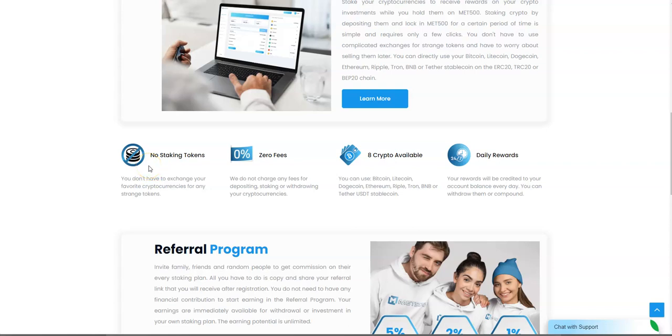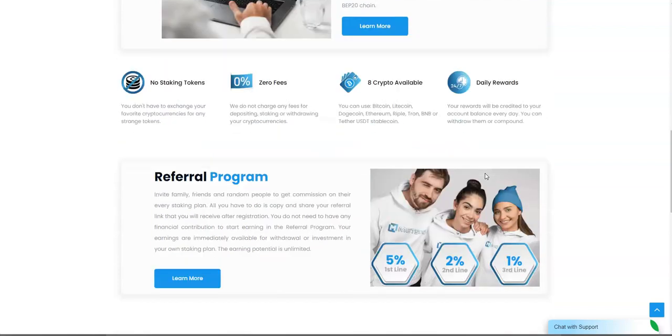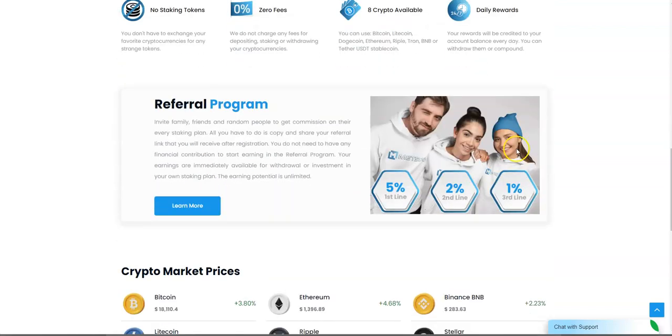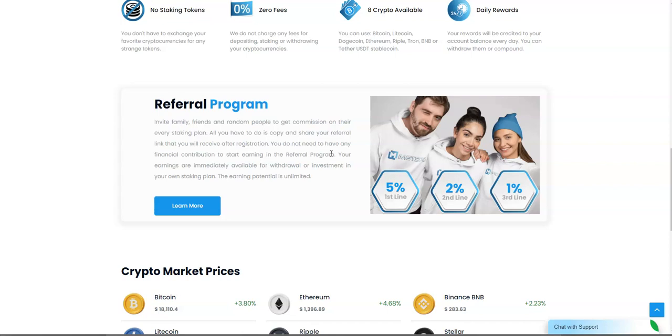There's no staking tokens. You're staking your crypto. Zero percent fees, eight cryptos available, daily rewards. And when it comes to the referral program, you can invite people and join on the thing. If you like sharing your links, here's your typical line: 5, 2, and 1.